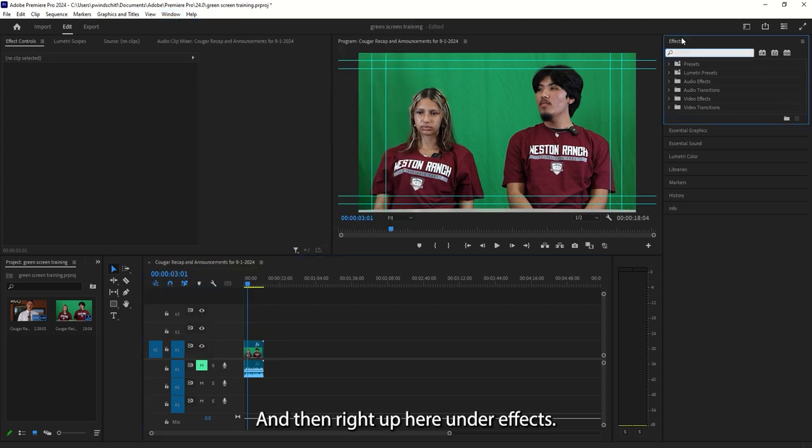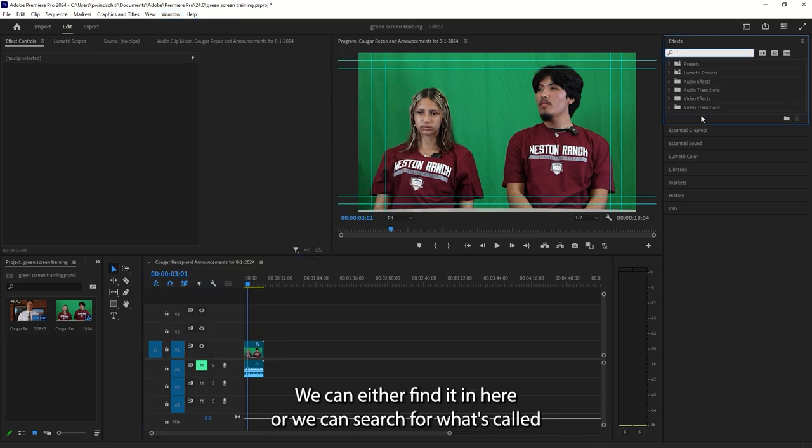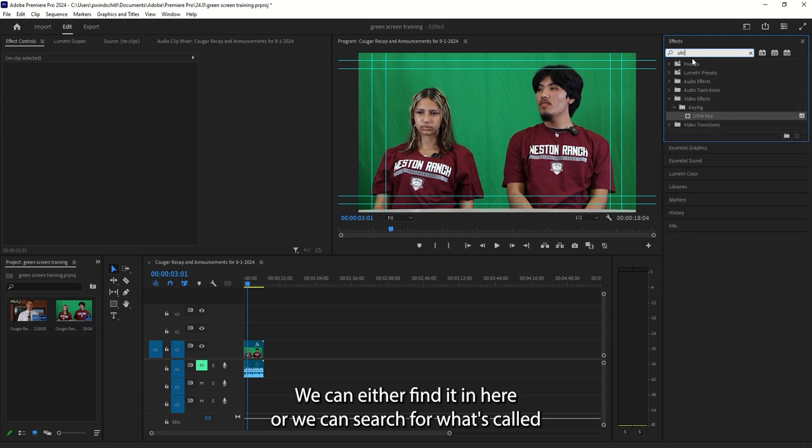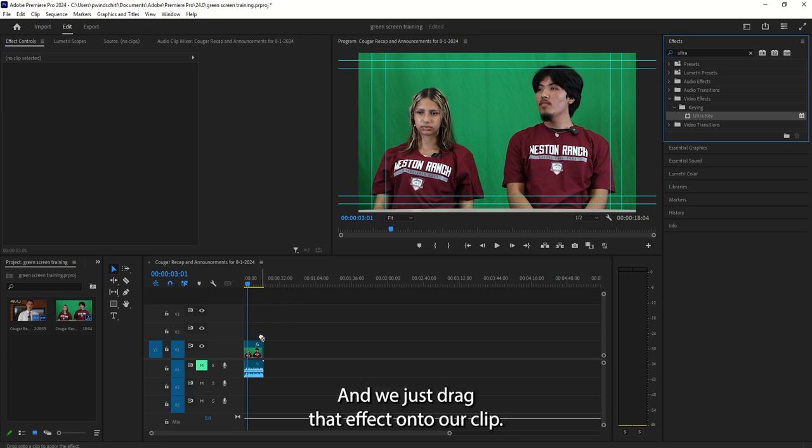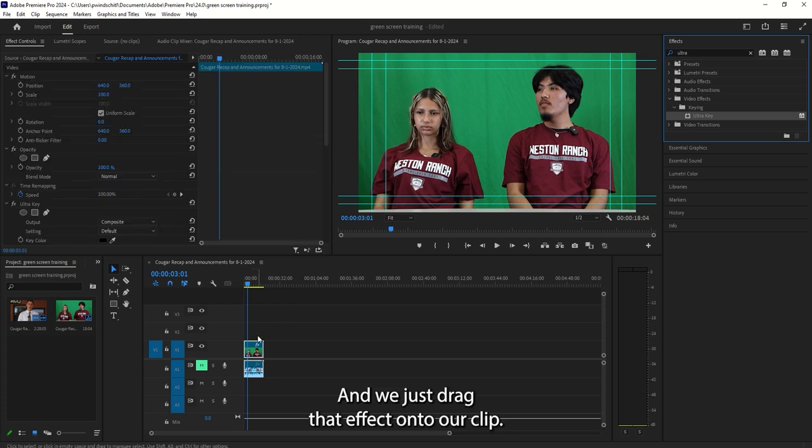And then right up here under Effects, we can either find it in here or we can search for what's called UltraKey, U-L-T-R-A, UltraKey. And we just drag that effect onto our clip.